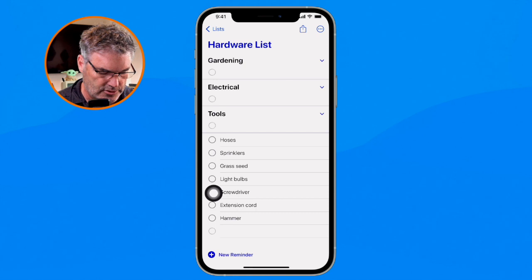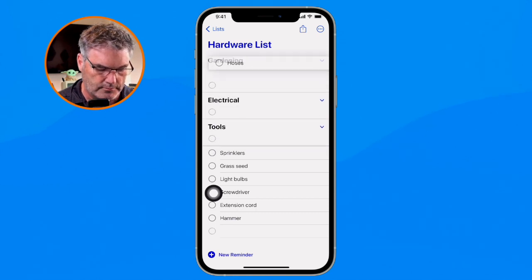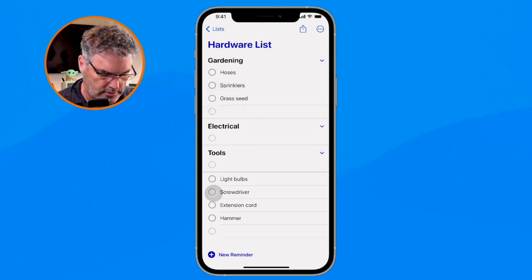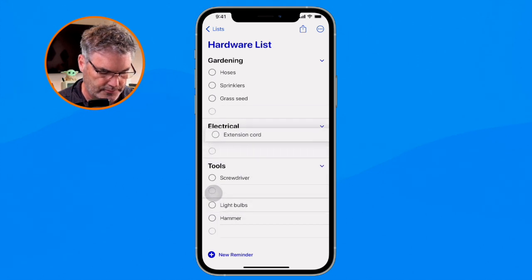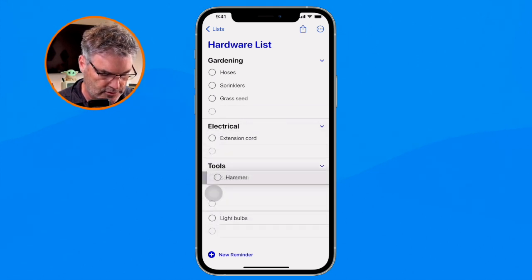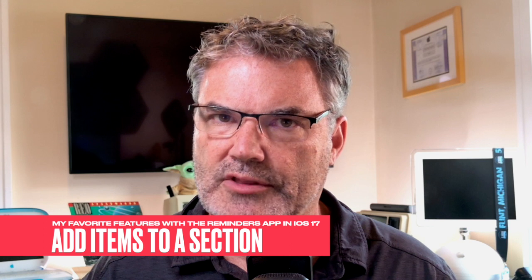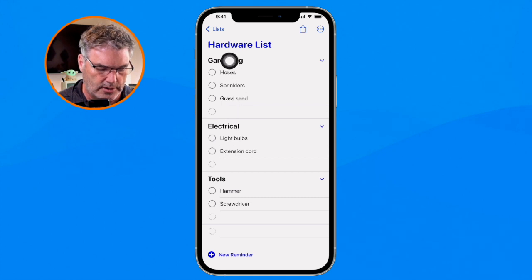Now I have my sections. To move items into them, we just use drag and drop. I go over to 'Hoses' and drag and drop it over to Gardening, then 'Sprinklers' drag and drop to Gardening. I move the others into their respective sections — tools go to Tools, extension cord goes to Electrical, and light bulbs under Electrical. In addition, once sections are set up, we can easily add new items directly to a specific section without using drag and drop.